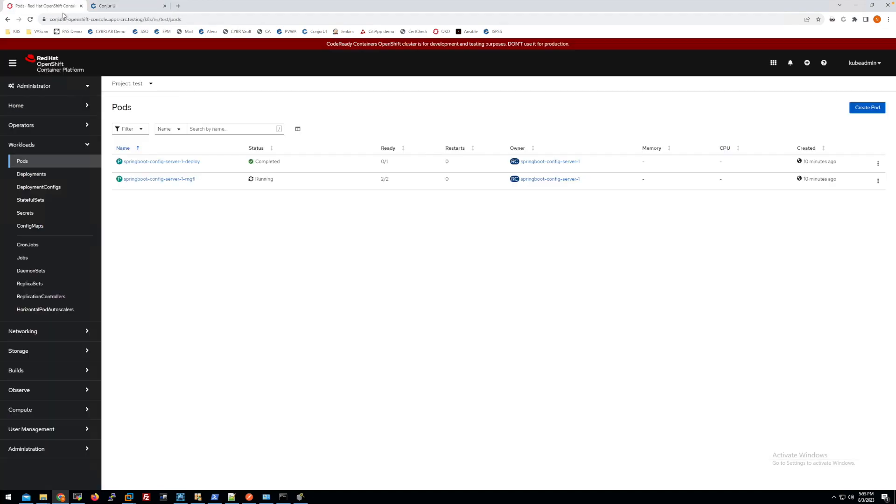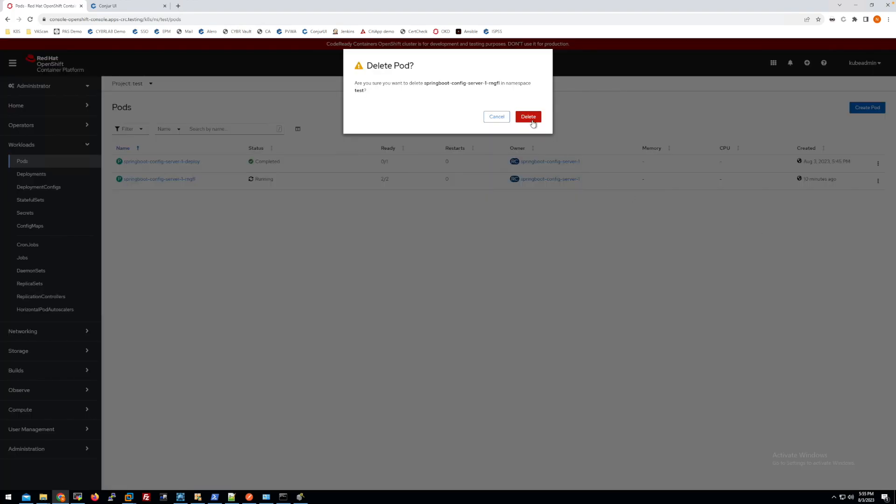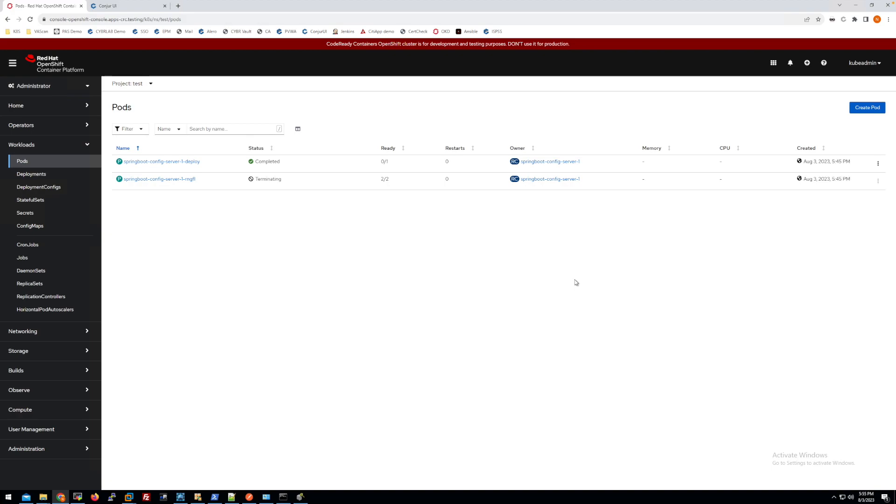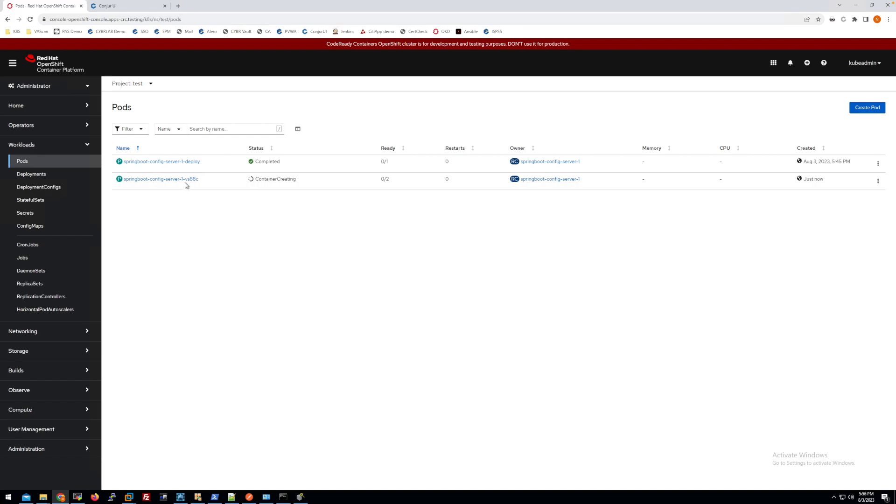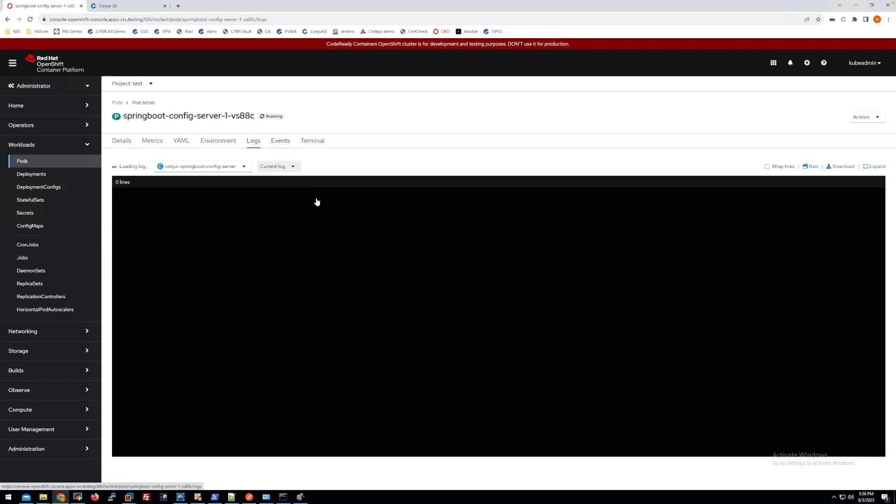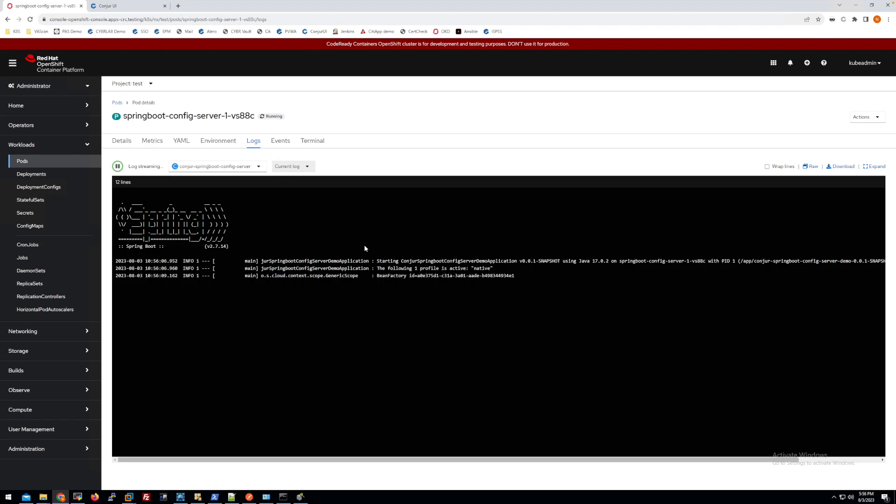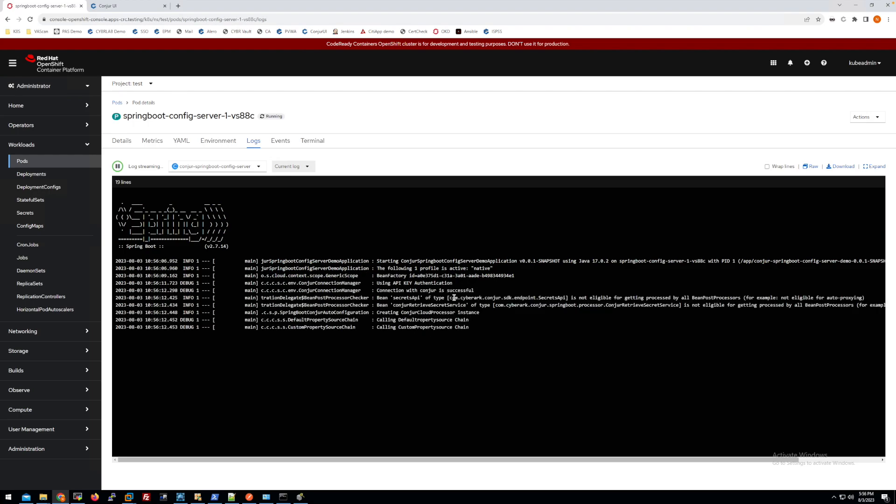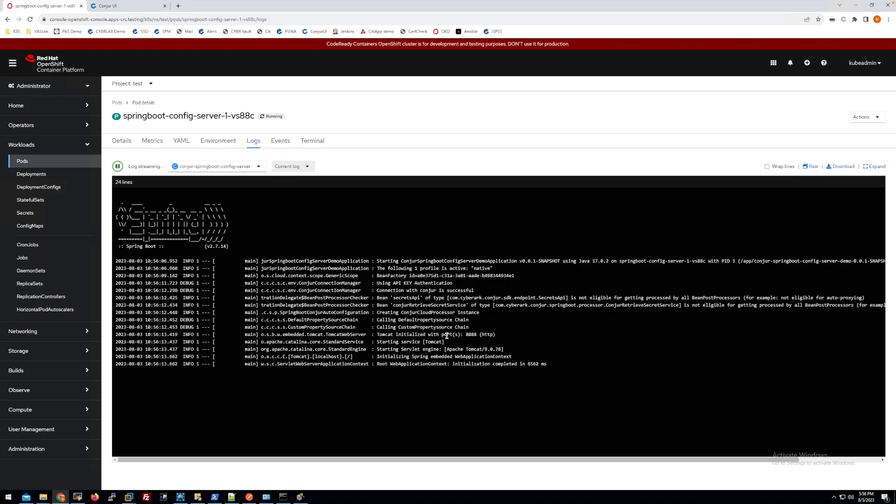For this demo, my application is running on OpenShift container platform. You can see here I have one of the pods running. Let me delete it to make it reload, and from here you can see when it runs, you can see the detail of the log file.